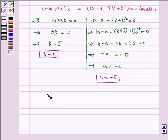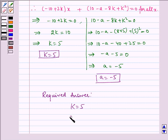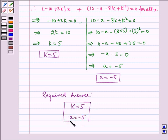Hence, the required answer is k equals 5 and a equals minus 5. I hope you understood this problem. Bye and have a nice day.